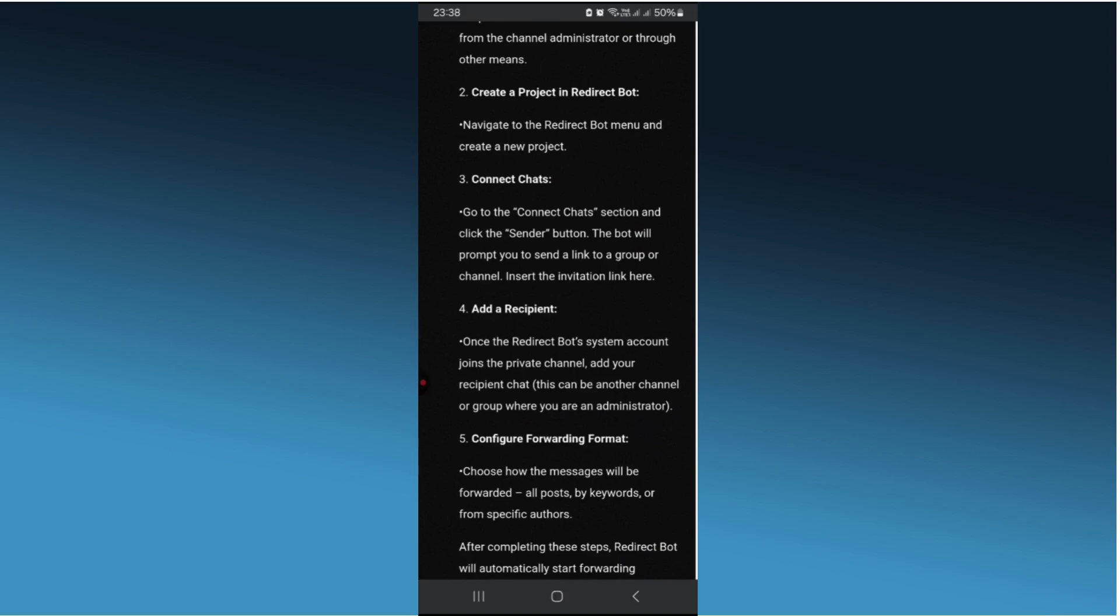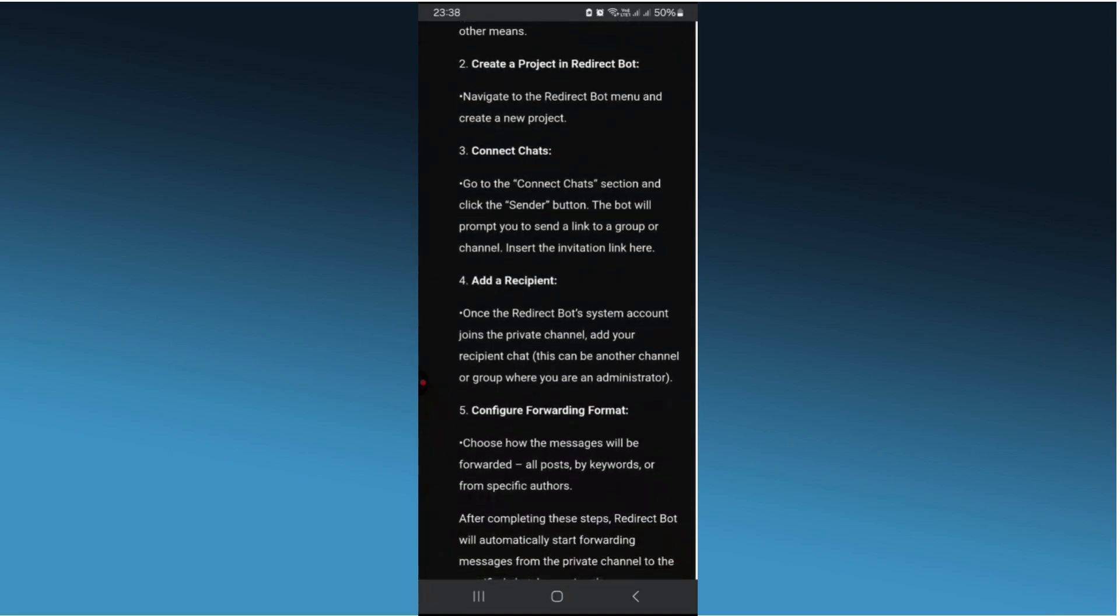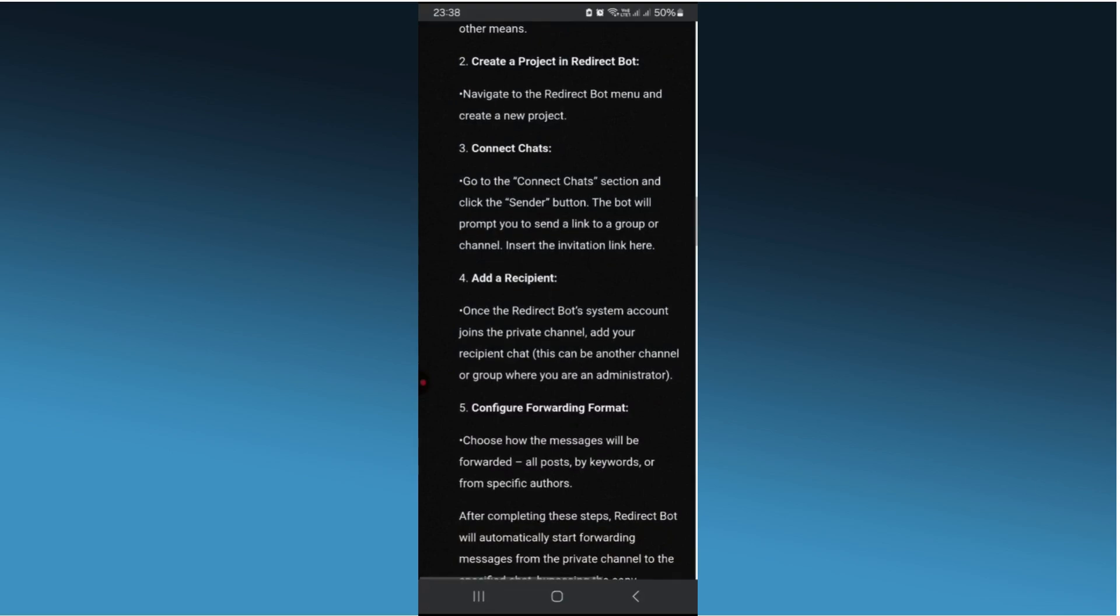Configure the forwarding settings as desired. Always ensure you have the right to share content from private channels. Respect privacy and copyright laws.